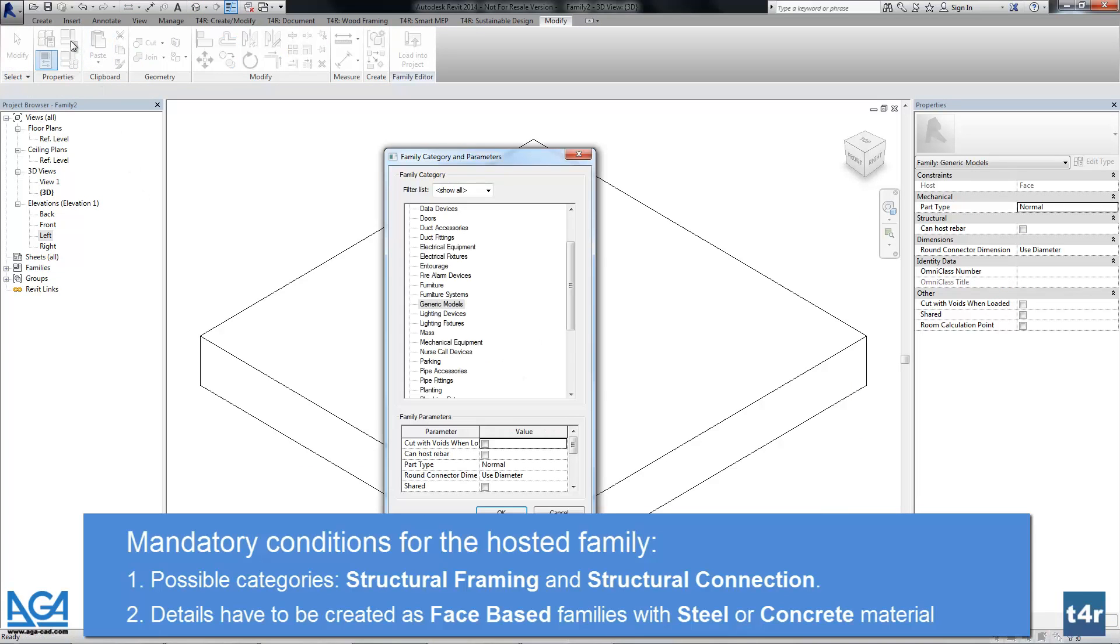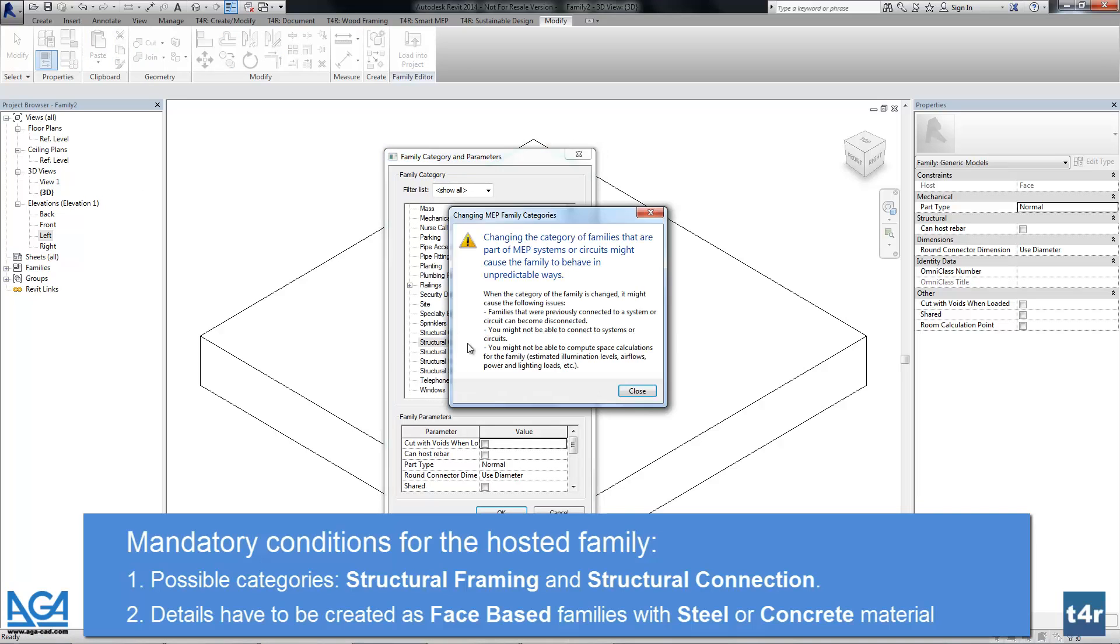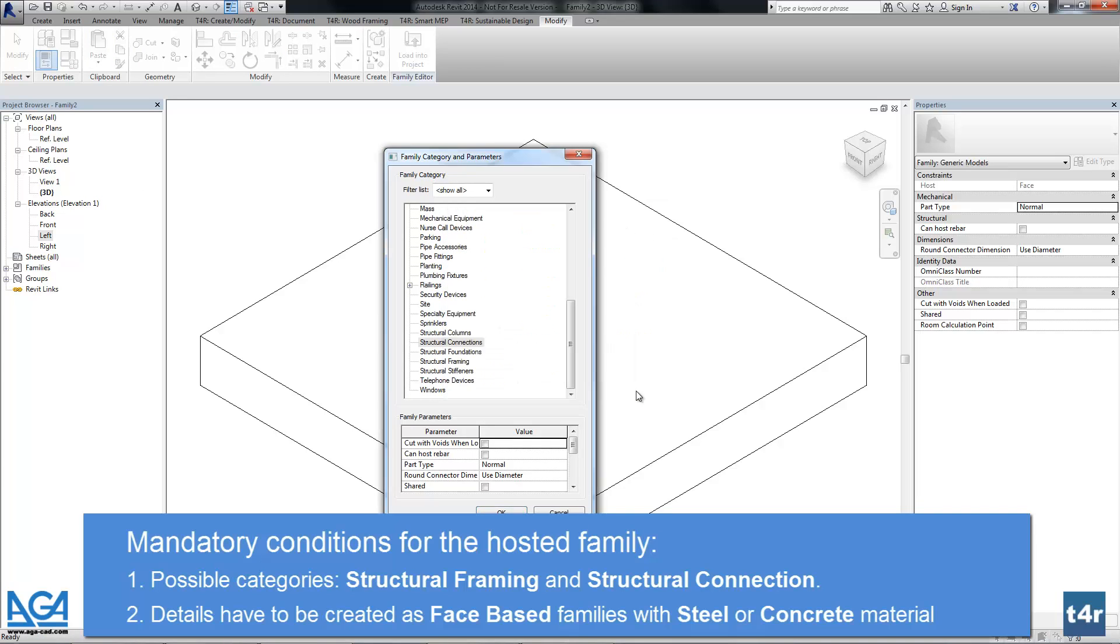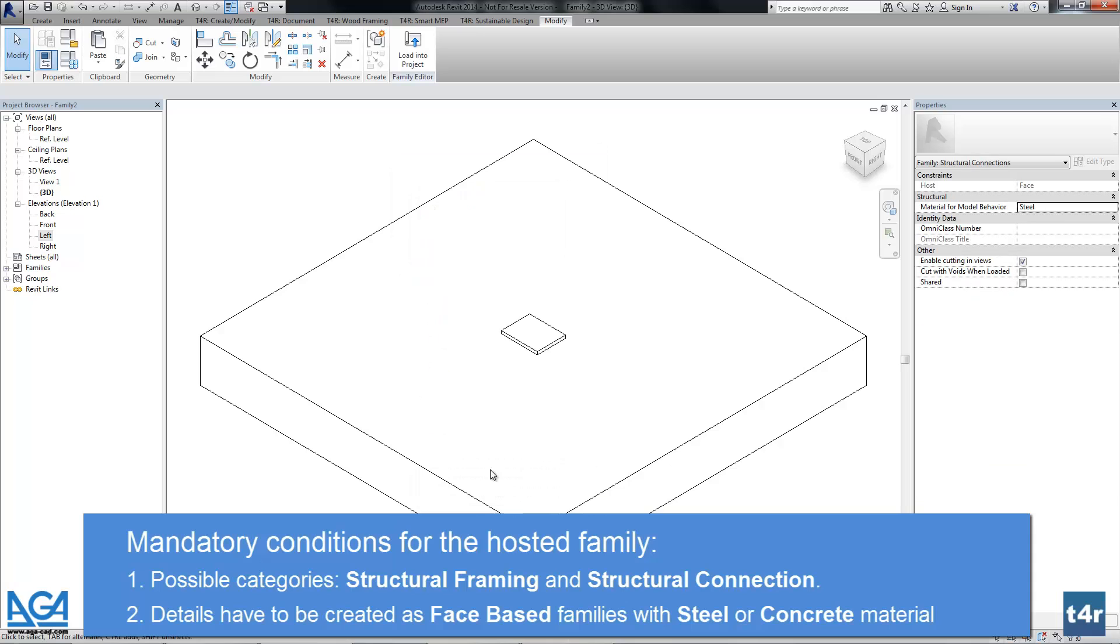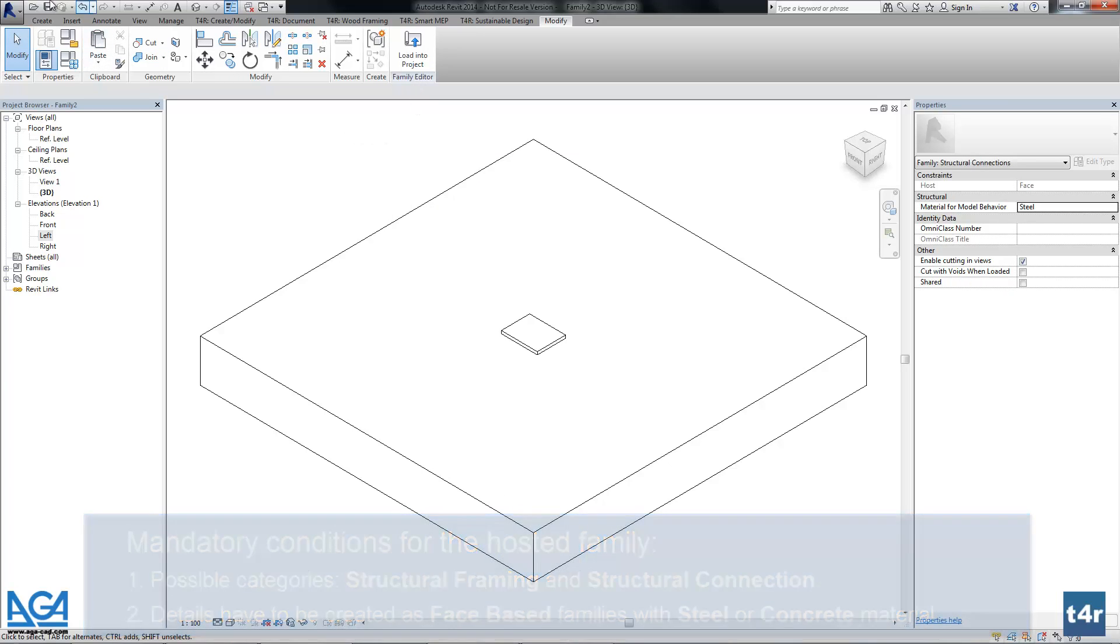And now let's go to family category and parameters. As I said before, the category has to be structural connection. And material of behavior should be steel or concrete. So that's mandatory conditions for phase based hosted elements.